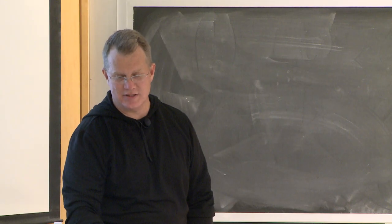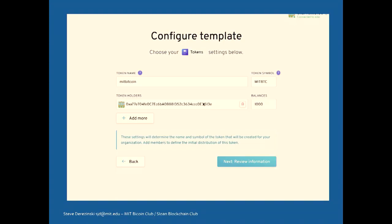The token holder can be the wallet you're currently connected to, but it can also be your partner's wallet, and you can add more. Typically you don't create an organization with one wallet holder — you create it with multiple wallet holders, all in your organization. Presumably you start out with the same number of tokens unless one person wants 90% of all the tokens.